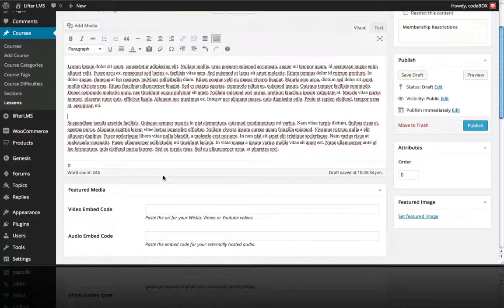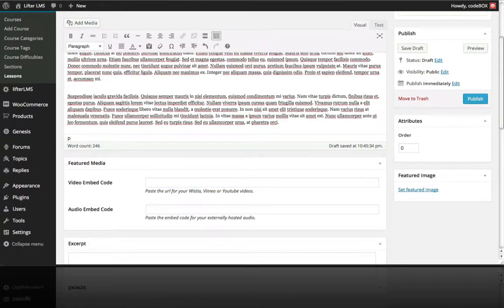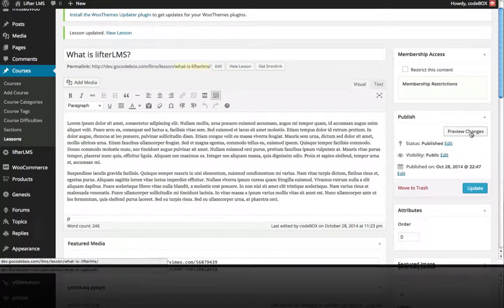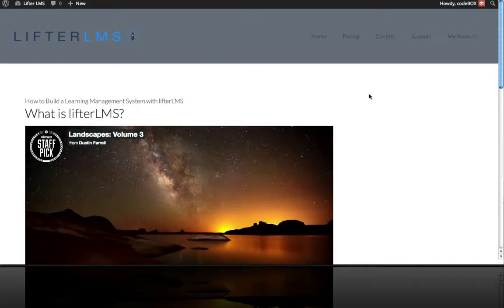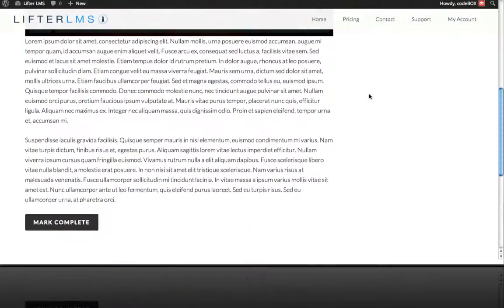Let's also use the Featured Video feature, which will place a video at the top. Now let's hit Preview and we can see our lesson here.